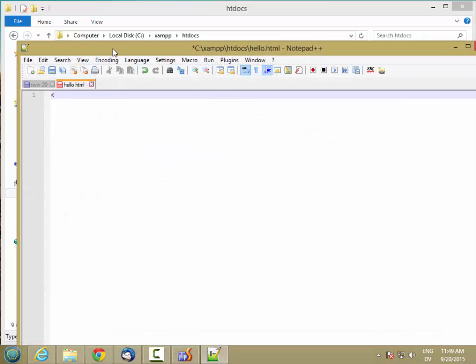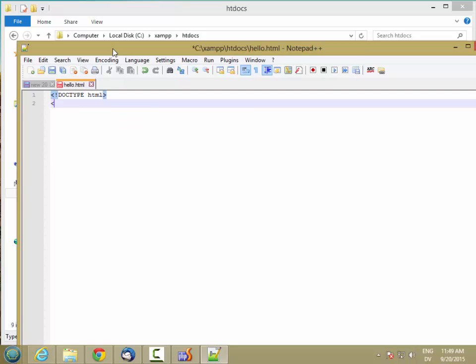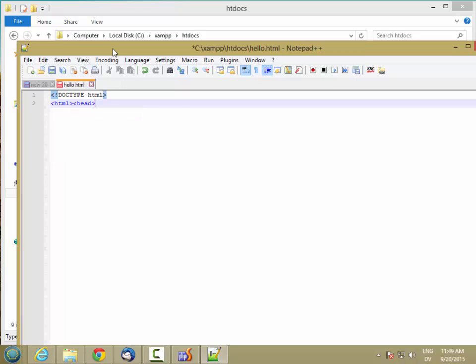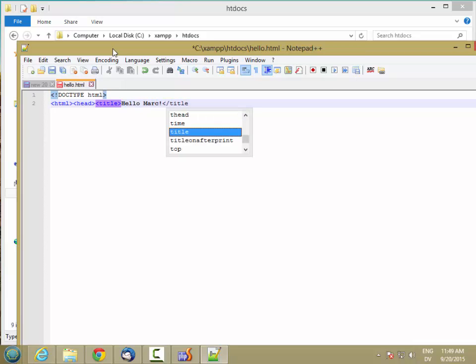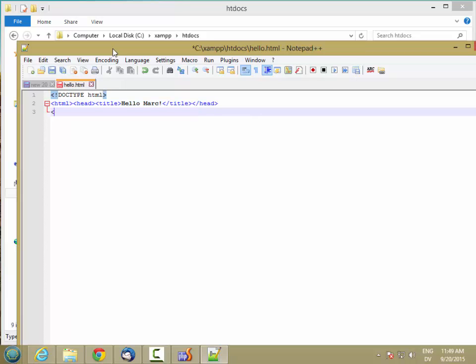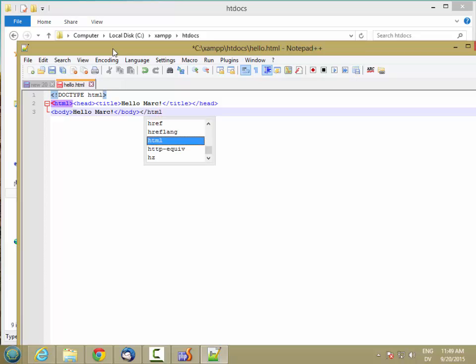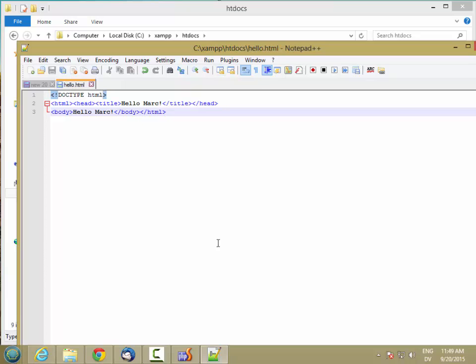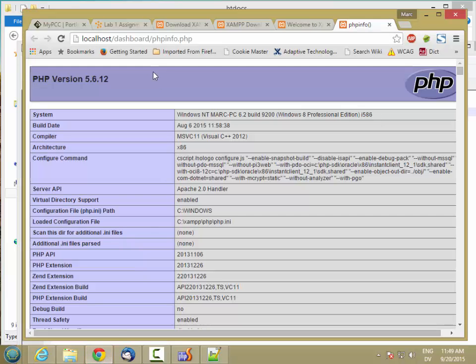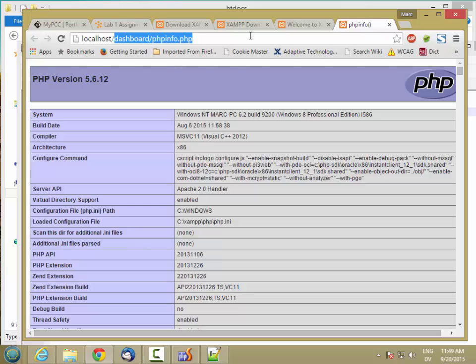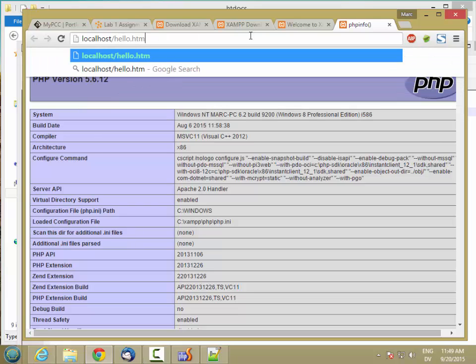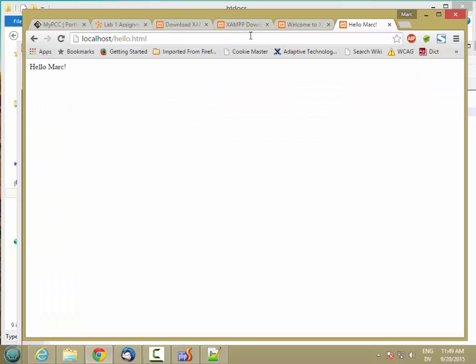And then if I want to load that from the web server. So here's a really simple HTML document. It's right at top level under htdocs. And so that's what I get.